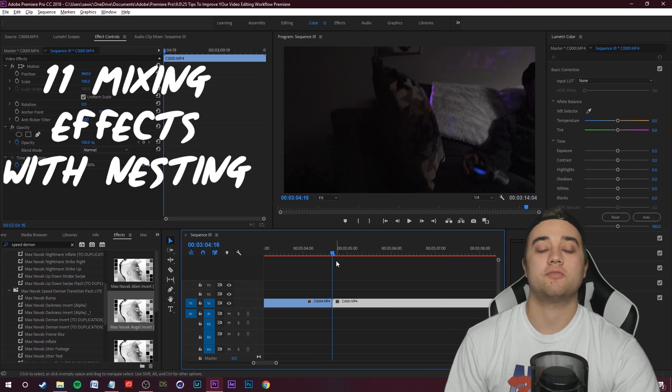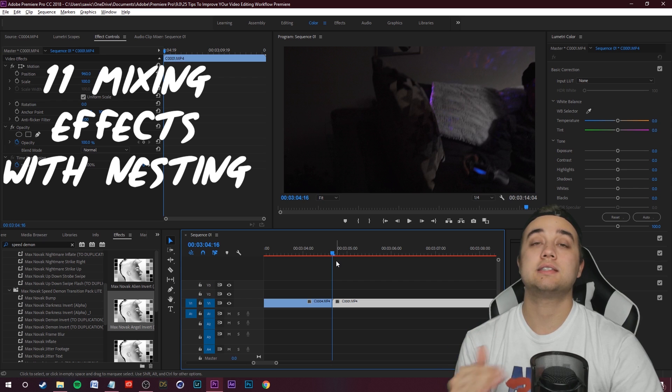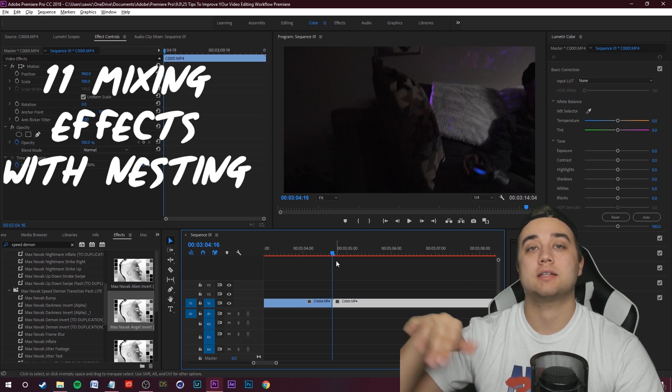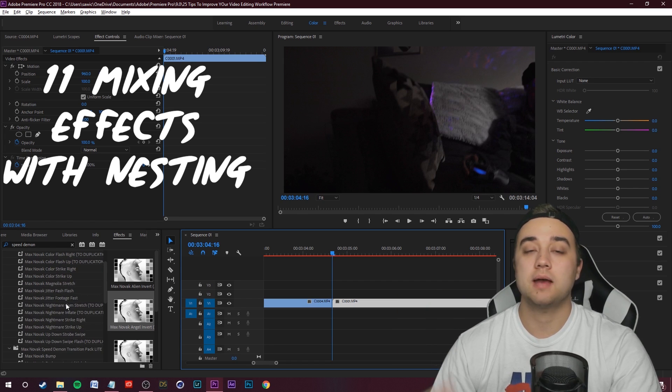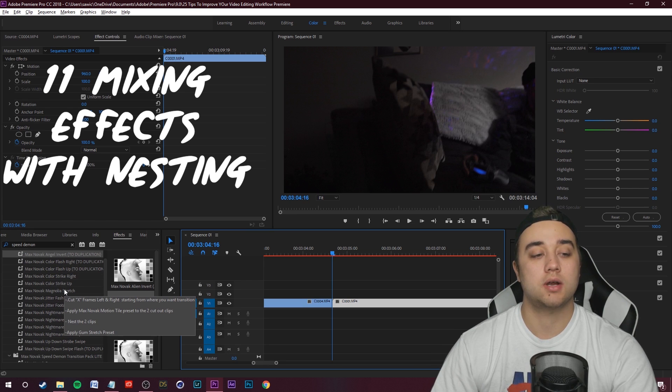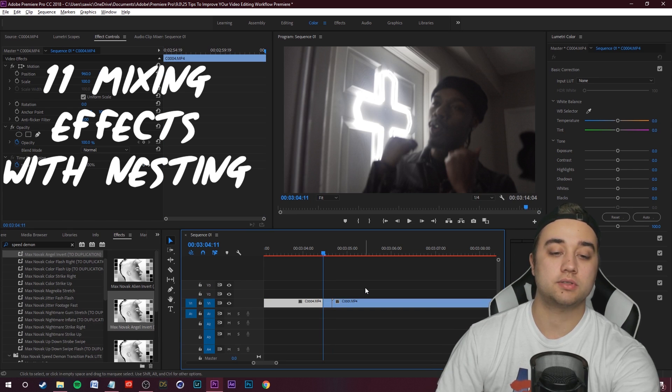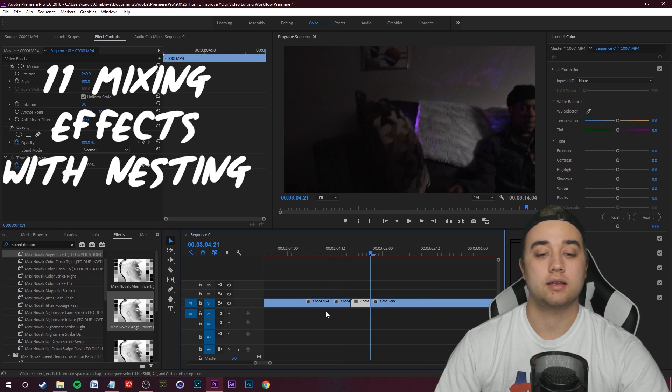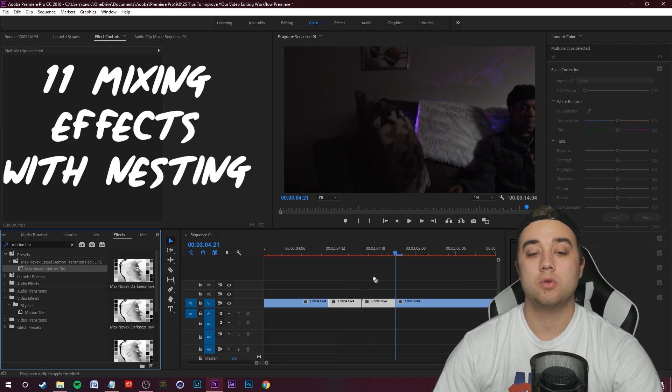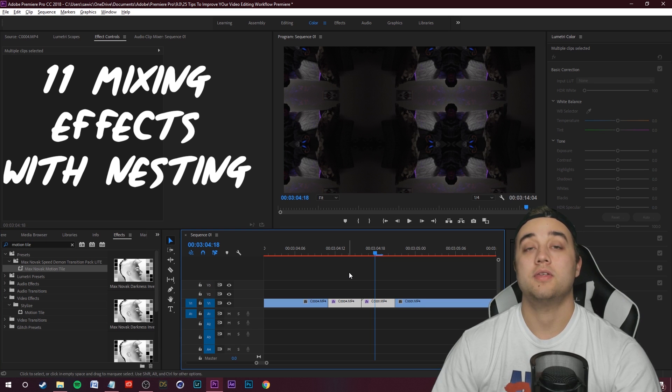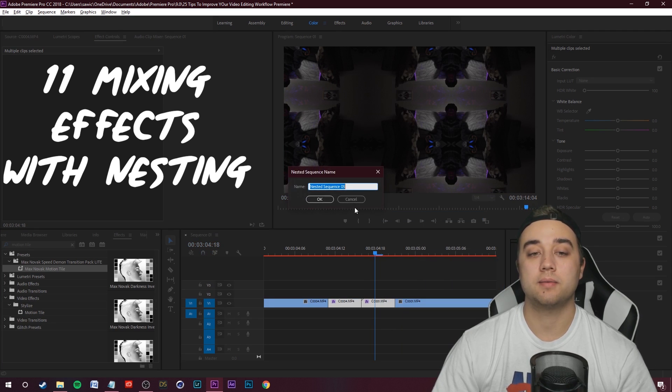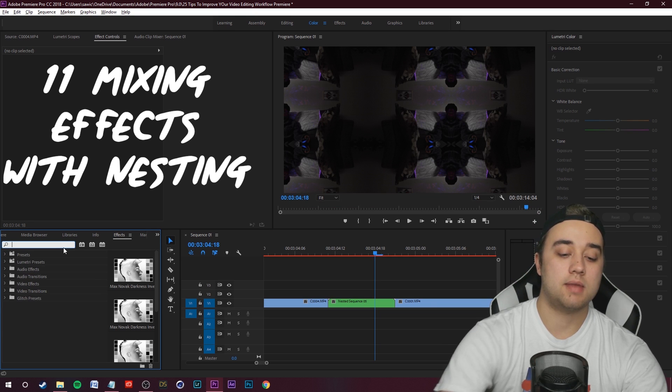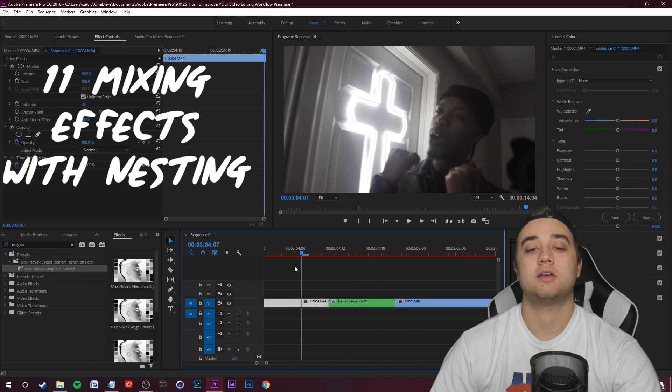Sometimes to pull off a specific effect, what you need to do is apply one effect, nest that clip, and then apply another effect on top of that. Let me show you an example. With some transition presets, five frames, Control K to cut. Move over five frames to the right, Control K to cut. I'm going to place this motion tile effect onto here. Then I'm going to select all of them, right click, nest them, and then apply my Magnolia stretch onto them. Bam! As you guys see, a different effect from what you did originally.